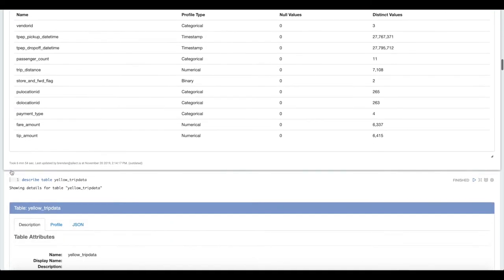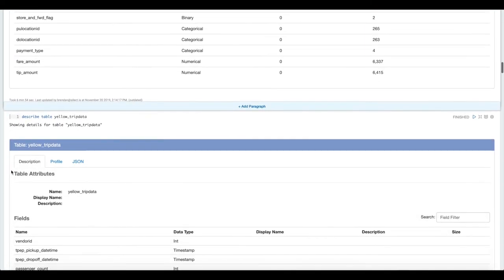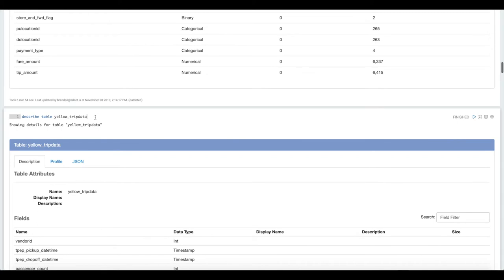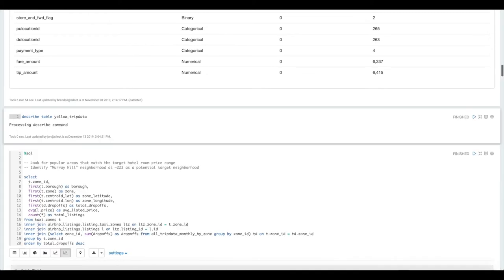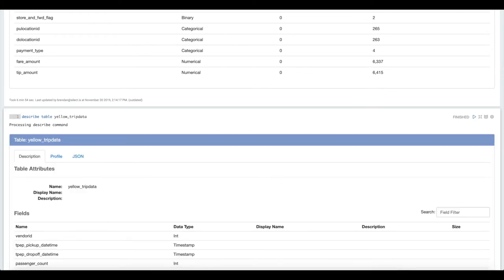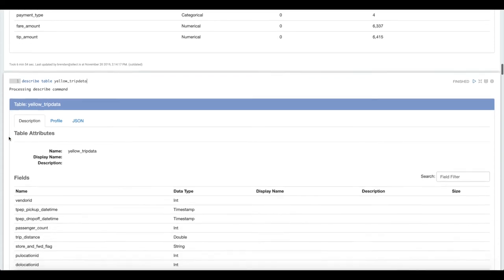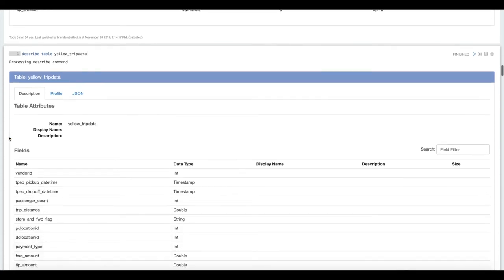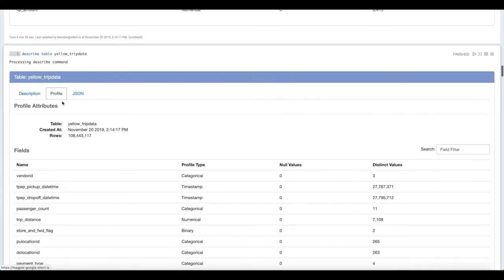Once you run a profile, if you describe the table, you can describe any type of metadata in Magpie. But when you describe a table, if you've run a profile, it'll pull in the most recent profile that was run.